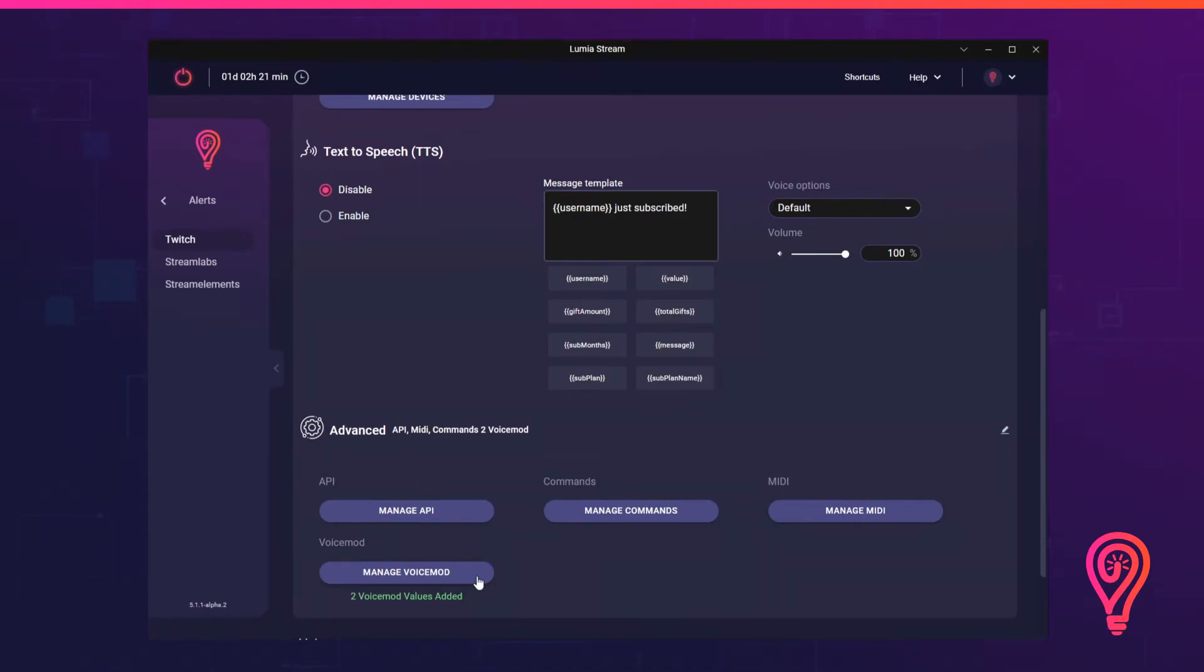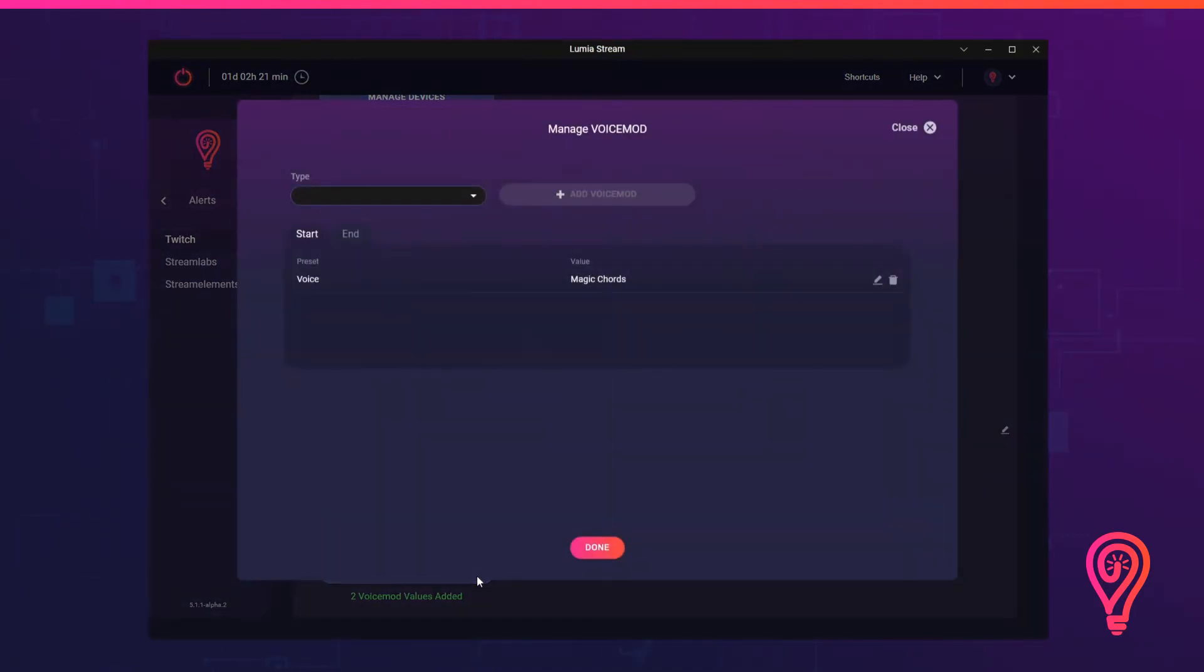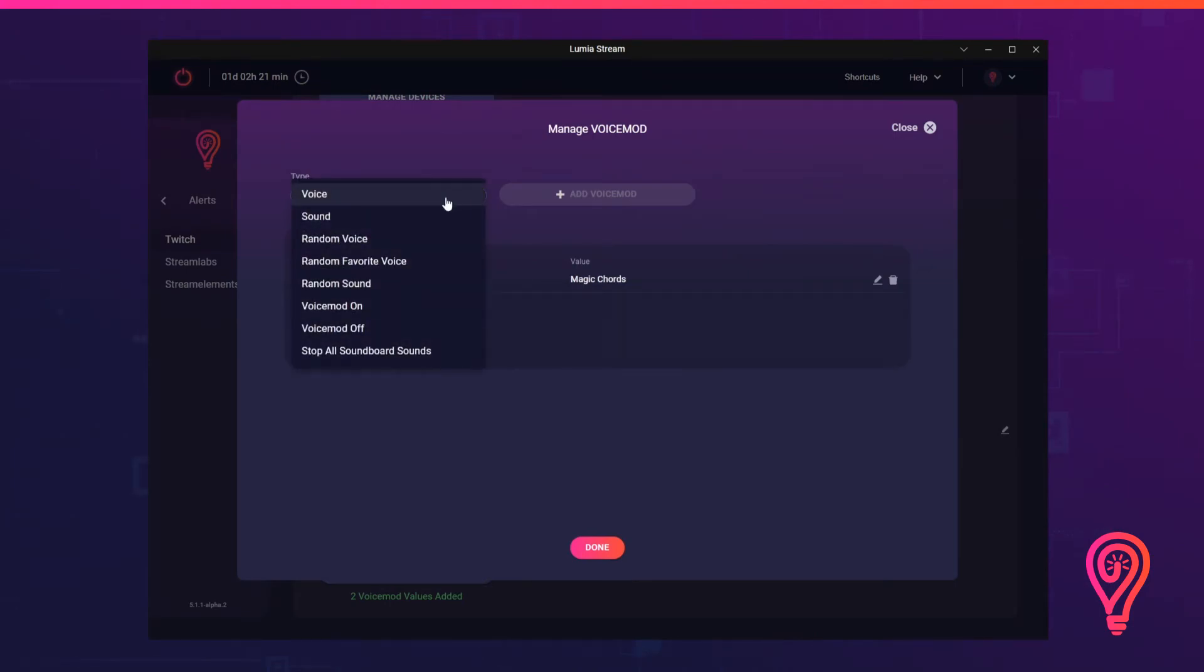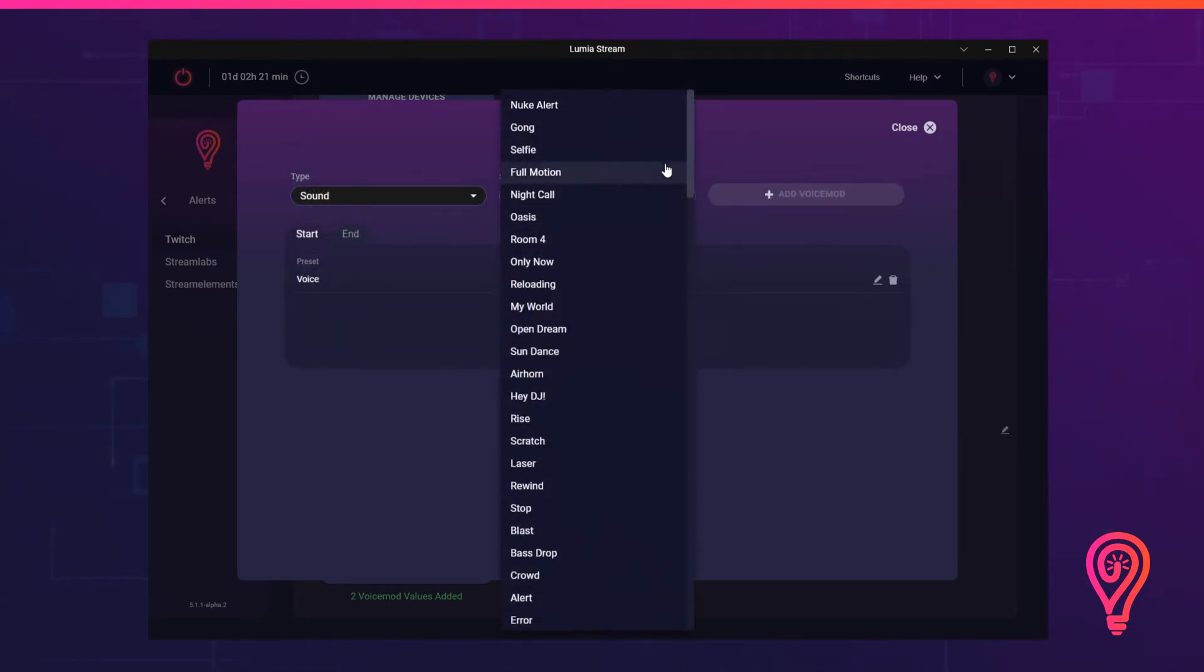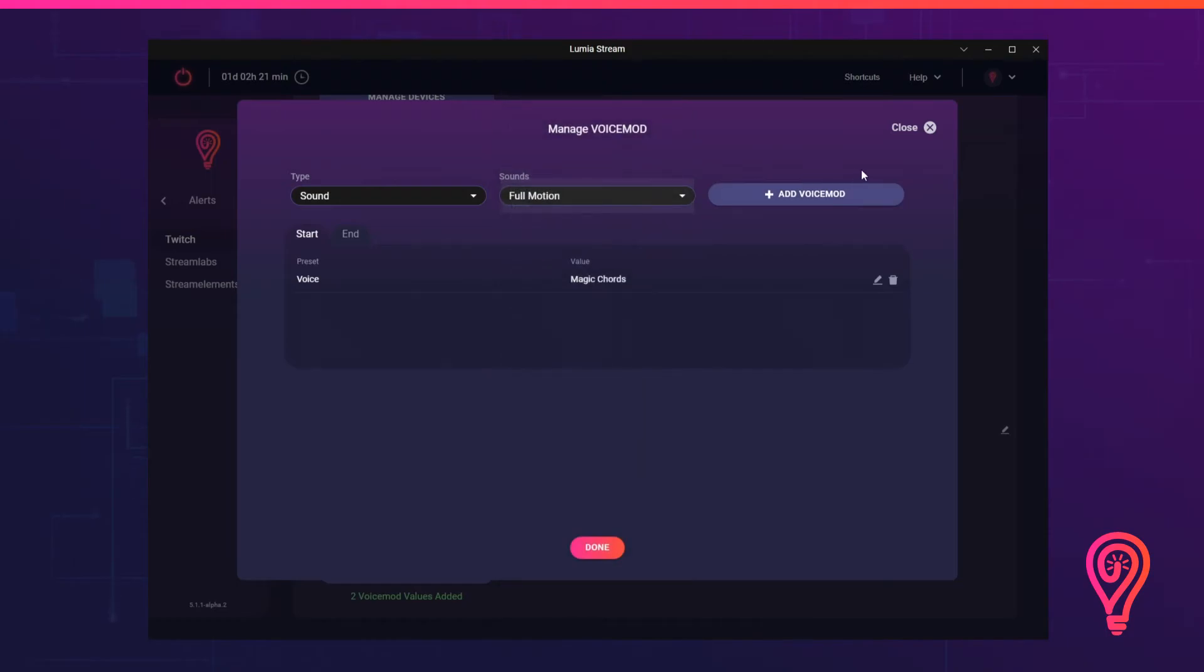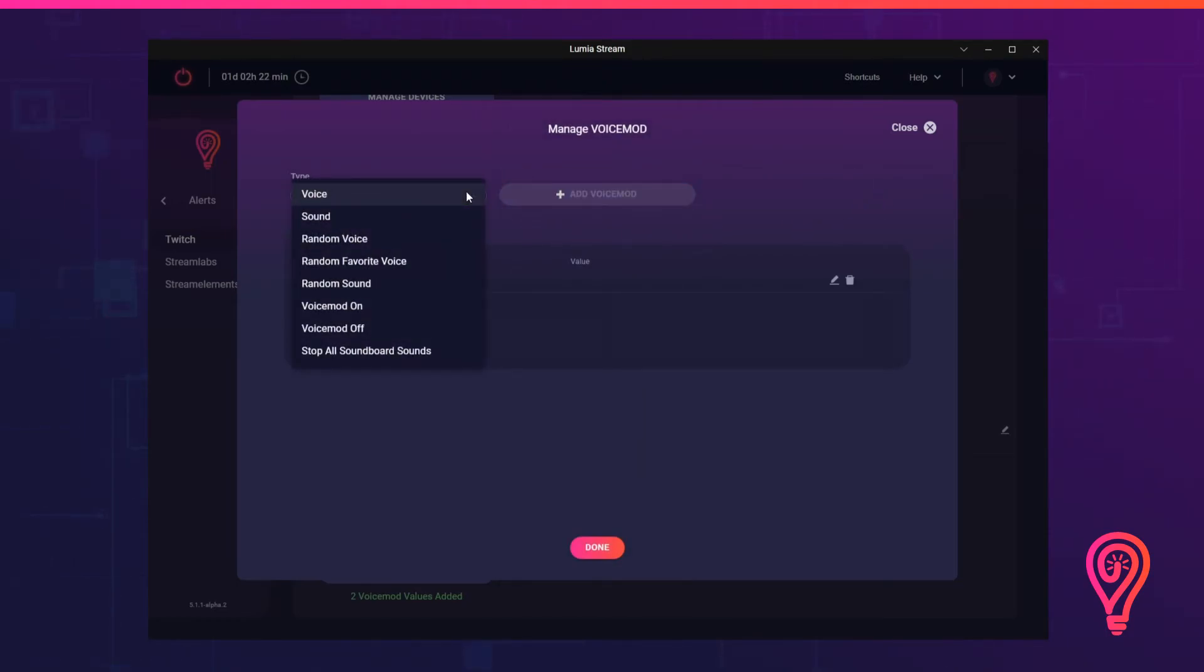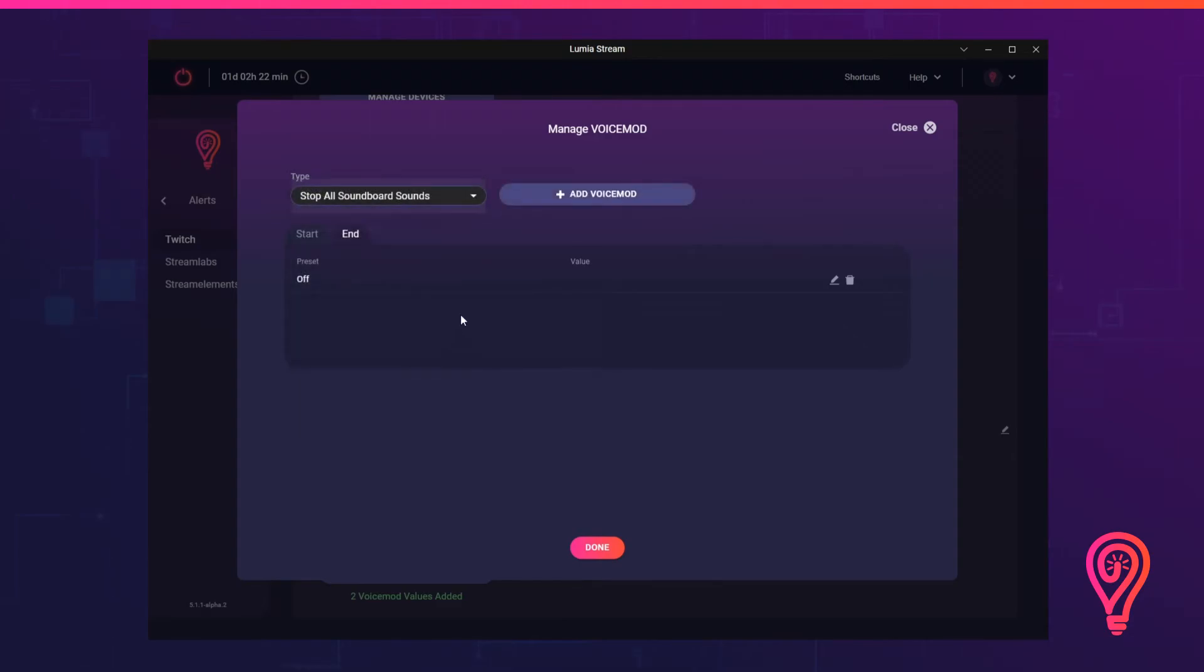Now let's get creative and add a soundboard preset to the same alert. Select Sound and a preset, click Add. And for the end state, let's add Stop All Sounds.